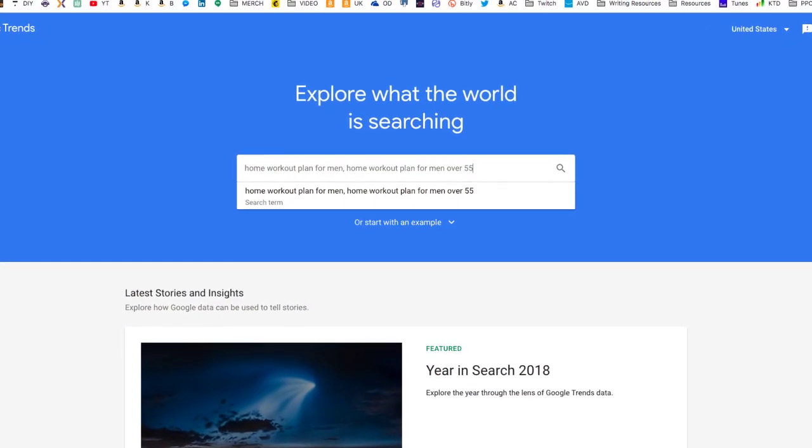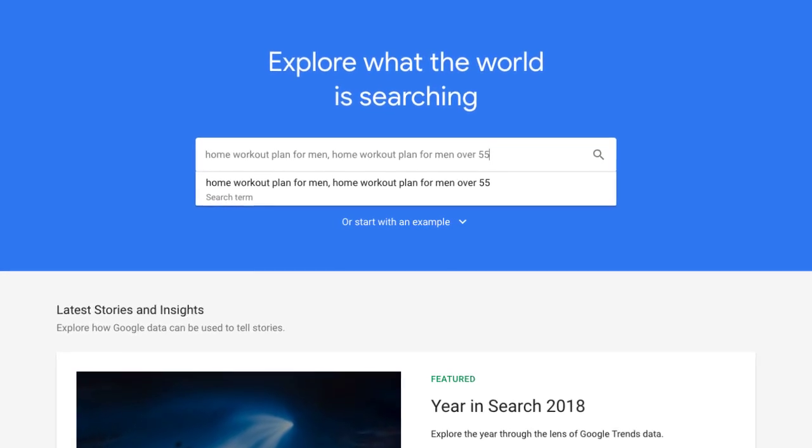If you've searched keywords in the Amazon marketplace and there's a split between, say, 'home workout plan for men' and 'home workout plan for men over 50,' and you're not sure which one to shoot for, go over to Google Trends. Take those two similar keywords, plug them in, press enter, and it'll show you which one draws in the most traffic. If you see a flat line or no search results, chances are those keywords probably aren't going to work out for you.